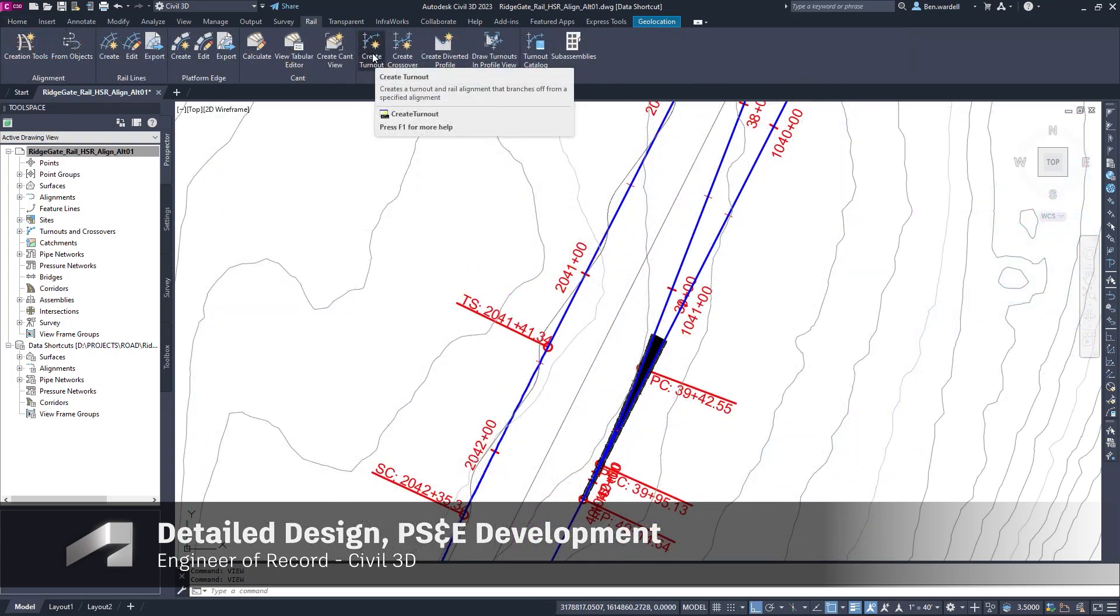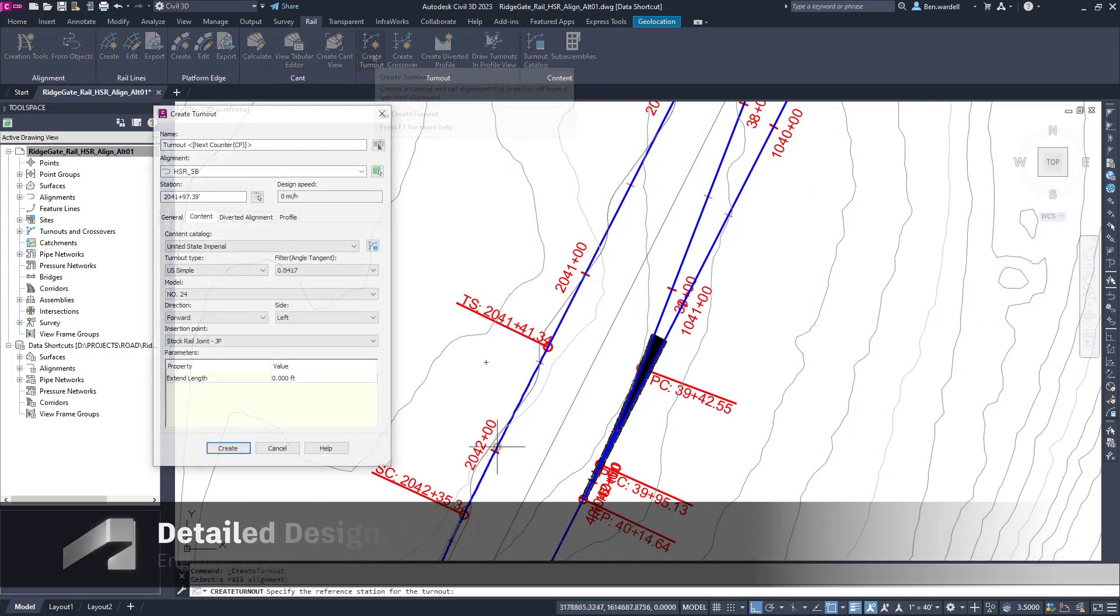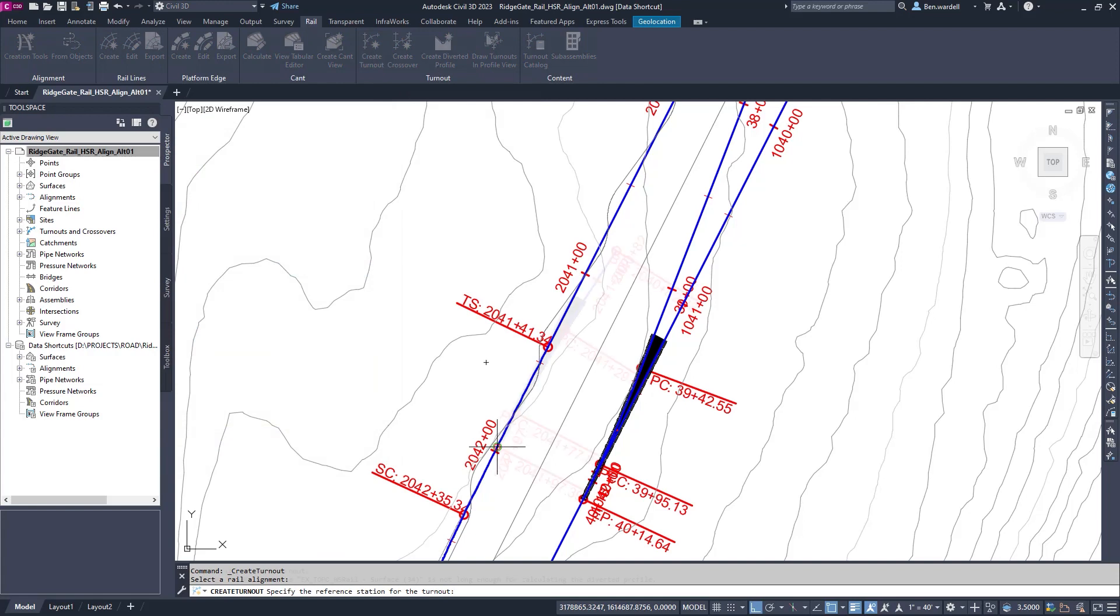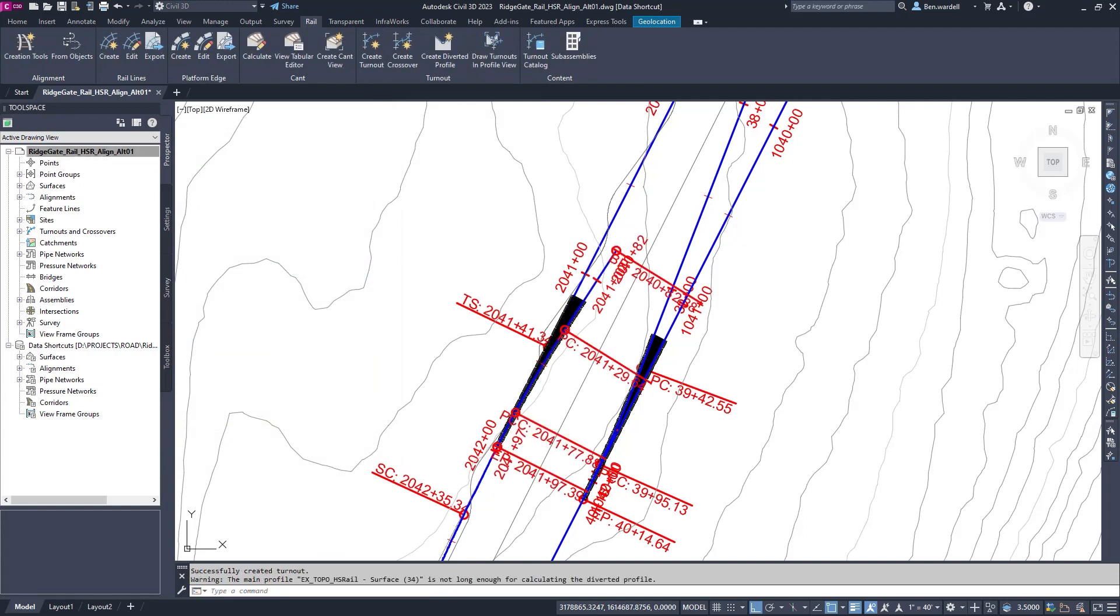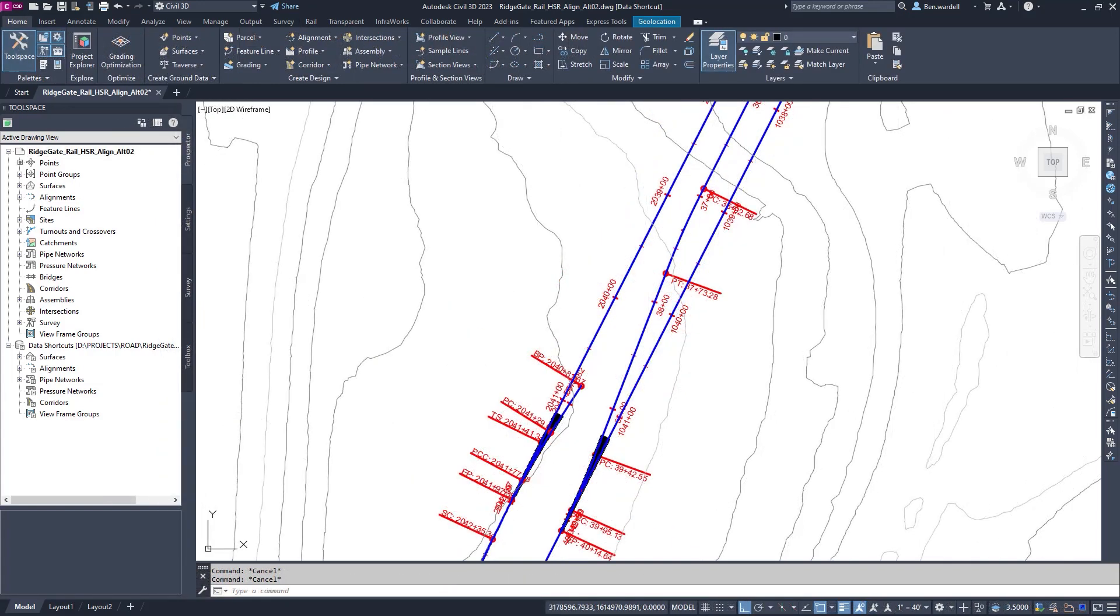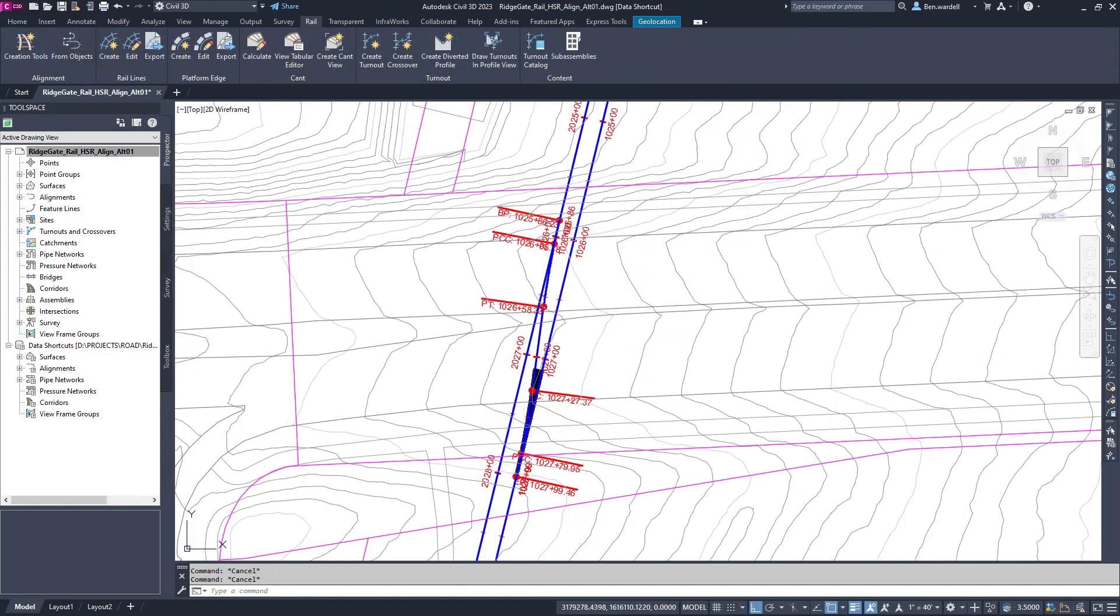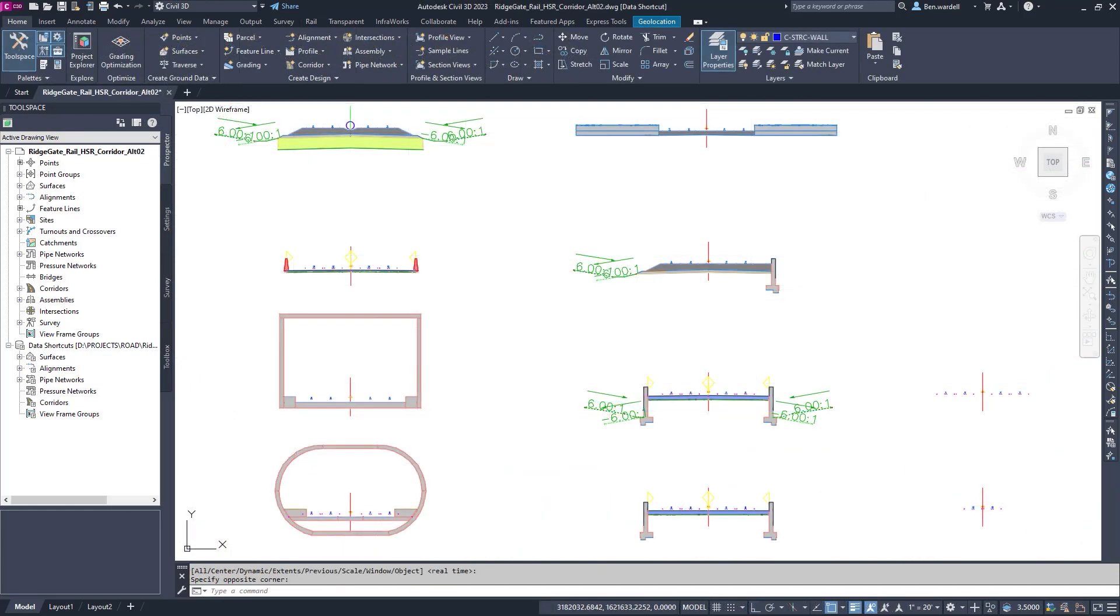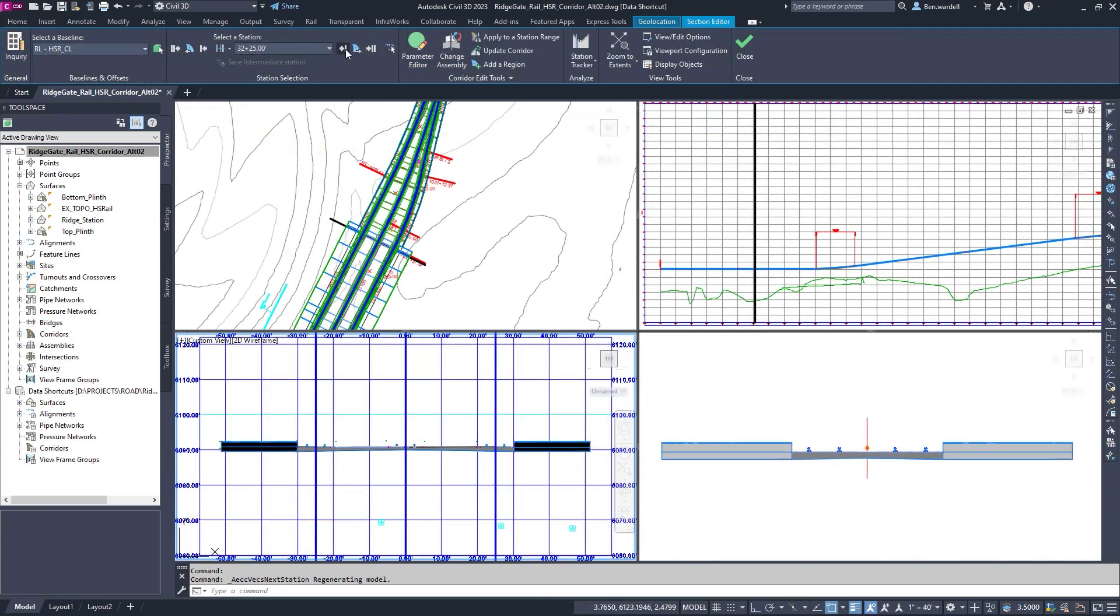In Civil 3D, detailed design is done efficiently with rail tools that create intelligent and dynamic turnouts and crossovers. Alignments are linked to profile data and other parameters. Rail assemblies are utilized to build a detailed corridor model.